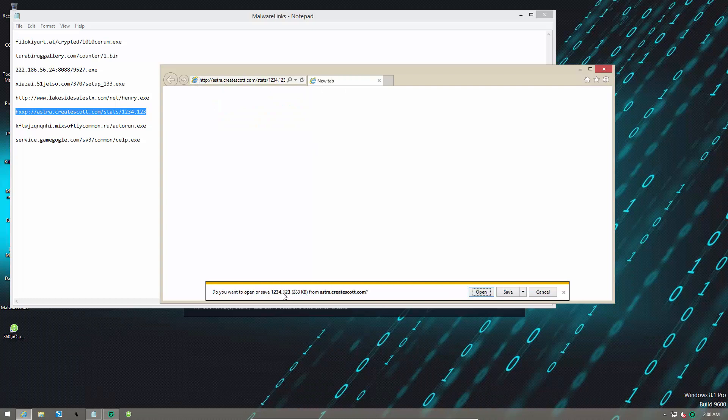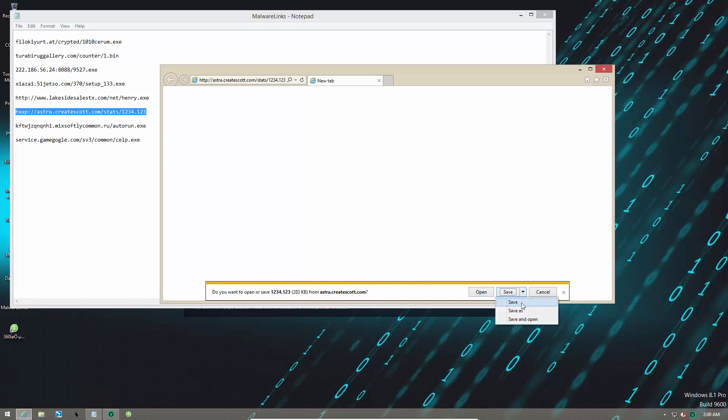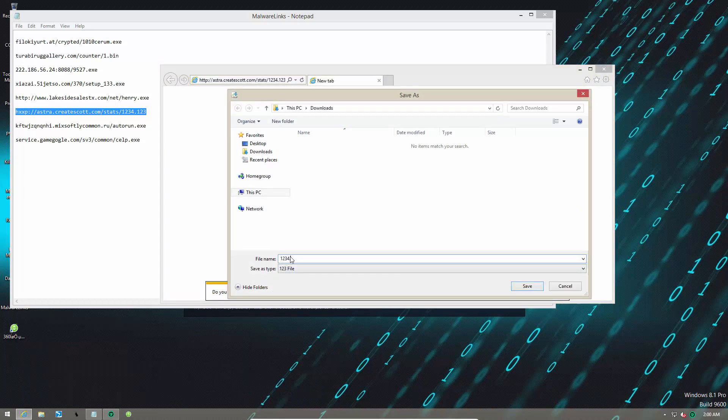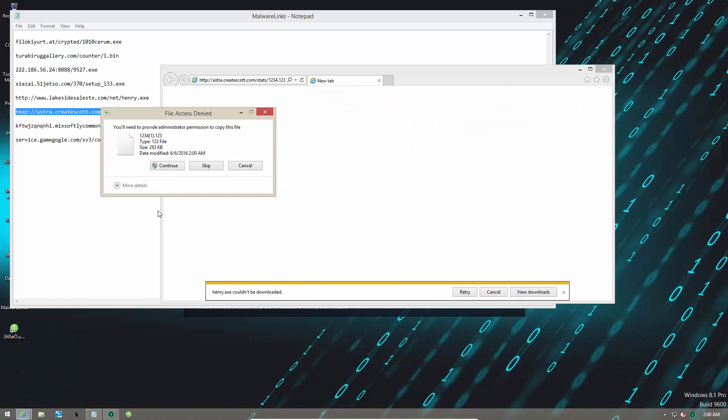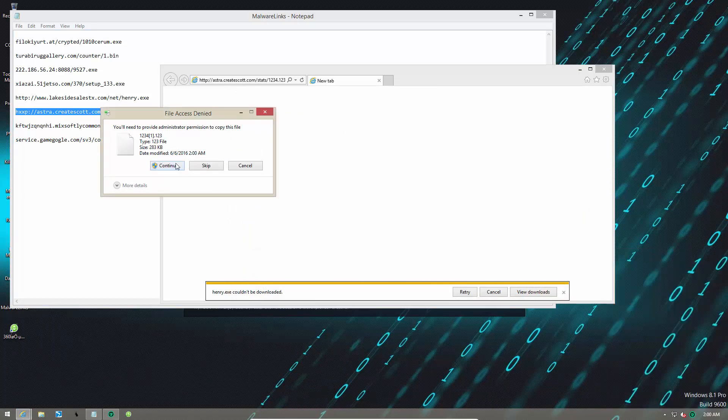Here's a file with an extension of 123. I think I need to save it as exe, because that's what you do with malware files. And this one's blocked too, once again, Bitdefender signatures.